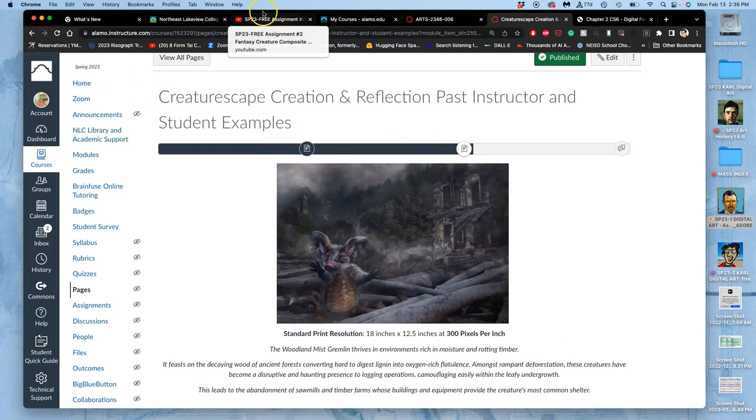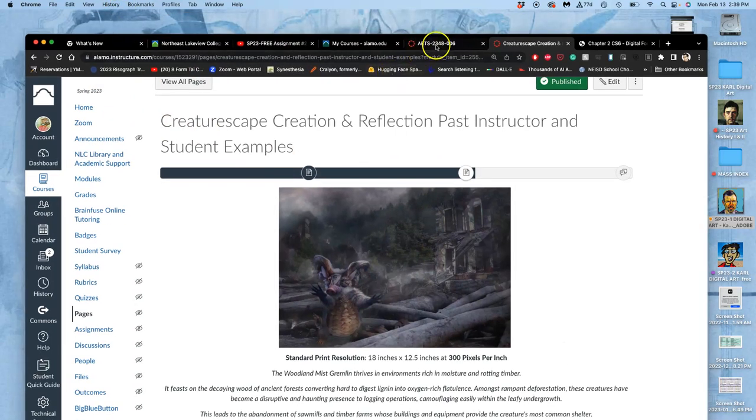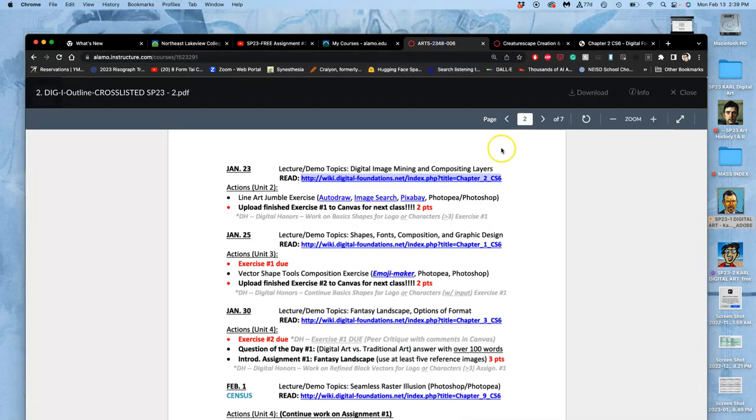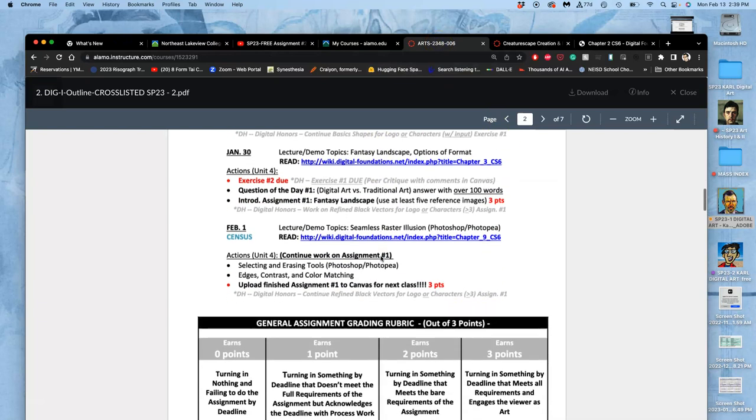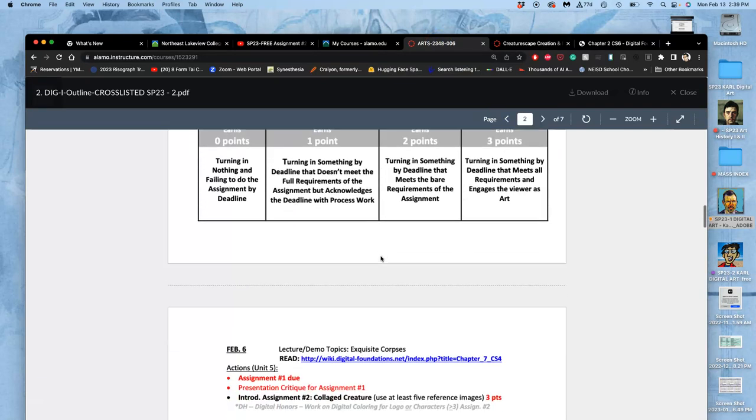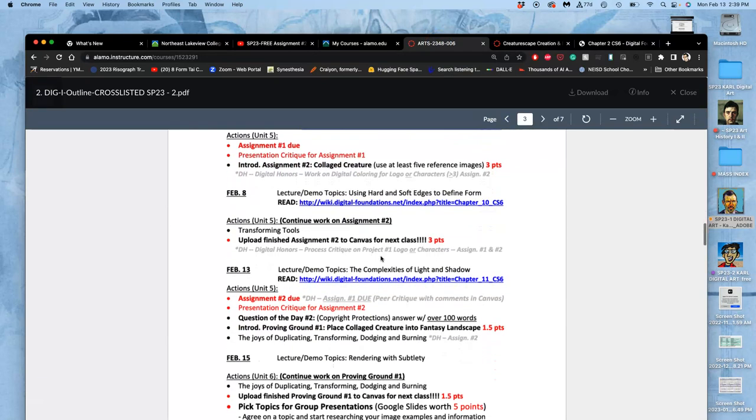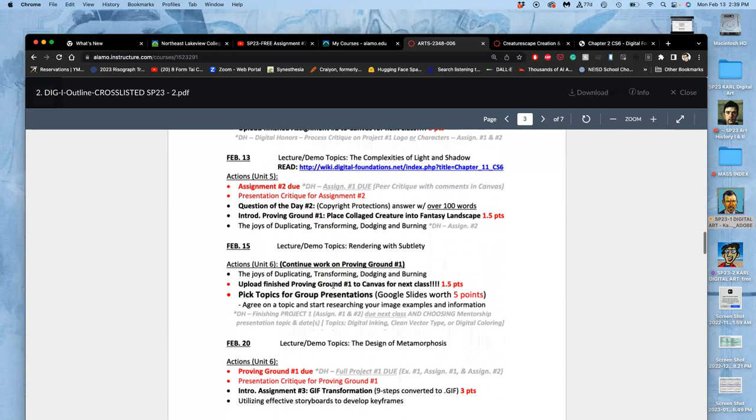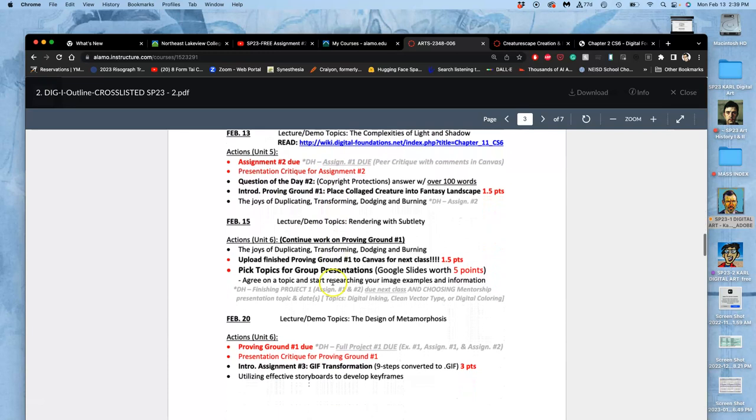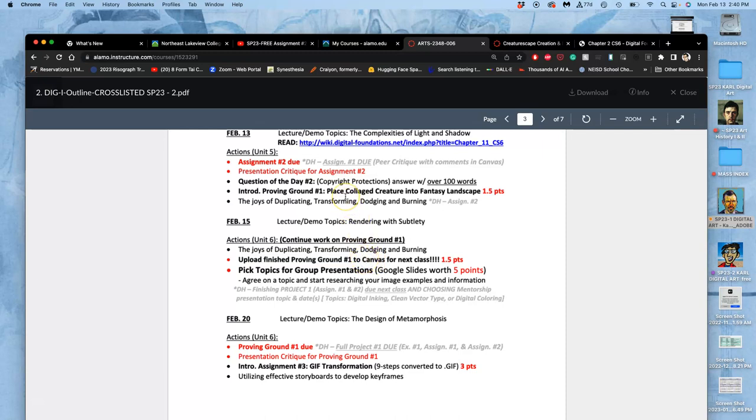Our next unit is not an assignment. It's what's called a proving ground. So if we look beyond today, we'll see that next class we actually are going to be is the deadline for uploading our first proving ground. And so it's a quick turnaround. And we're not actually creating anything new here. We're just going to be revisiting assignment 1 and 2 and merging them together into what I call a creature scape.